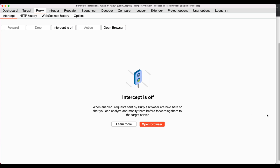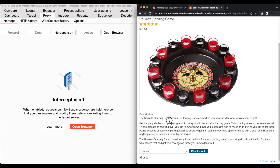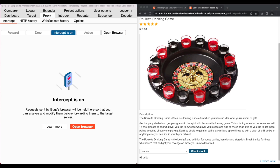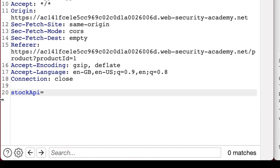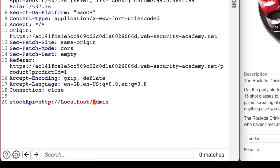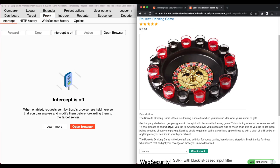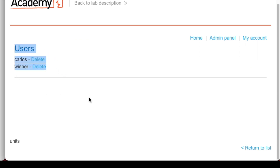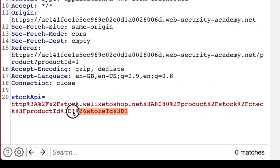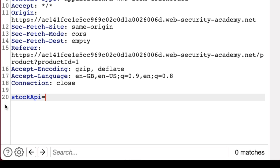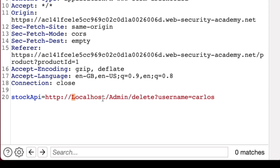Now that we have the suitable payload, let's go back to the web browser. Make sure Burp intercept is on, choose a city from the drop-down menu, and click on check stock. In Burp, we go to the stockAPI parameter value and replace it with the payload that bypasses the input filter to request access to the admin panel, then forward the request. At the bottom of the page we see the admin panel and the list of users. For the next step, we choose a city again and click check stock, then replace the stockAPI value with the URL to delete user Carlos — ensuring the first letter of localhost and /Admin are uppercase — and forward the request.